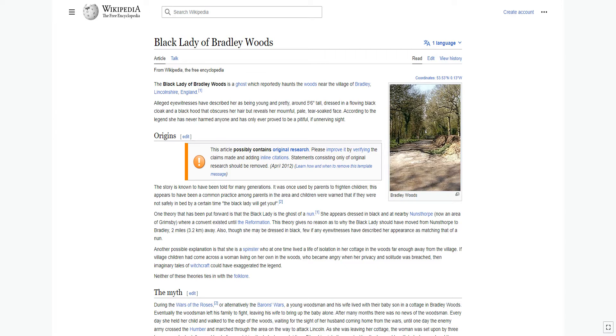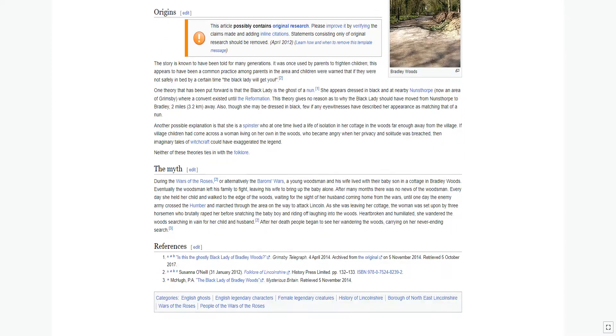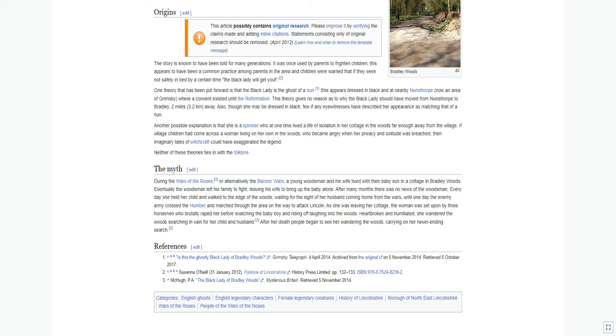According to the legend she has never harmed anyone and has only ever proved to be a pitiful, if unnerving sight. The story is known to have been told for many generations. It was once used by parents to frighten children. This appears to have been a common practice among parents in the area, and children were warned that if they were not safely in bed by a certain time the Black Lady will get you.